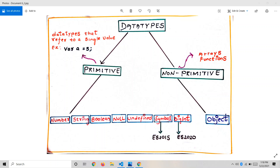Primitive means data types that refer to a single value. For example, if you have variable a equal to 5, this variable a is pointing to only one number, which is 5 — a single value. That is the concept or definition of primitive. The next one is non-primitive.